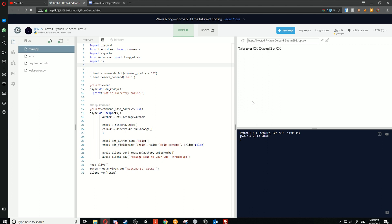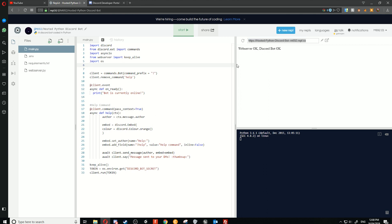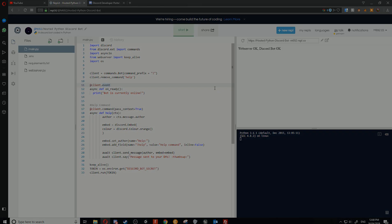So basically what we're going to be doing today is we're going to be taking what we've written before—we don't need to change anything—and we're going to use a third-party service that pings the web URL here which will keep it online. So yeah, let's get into the video.